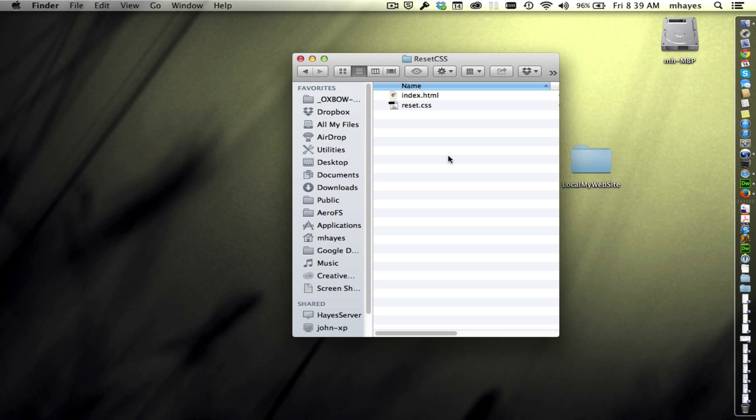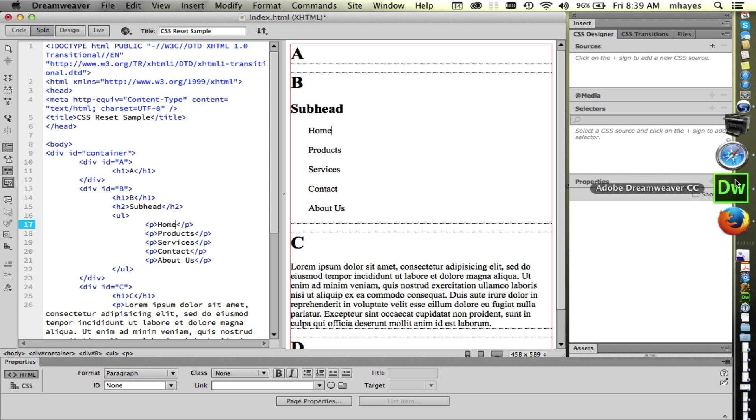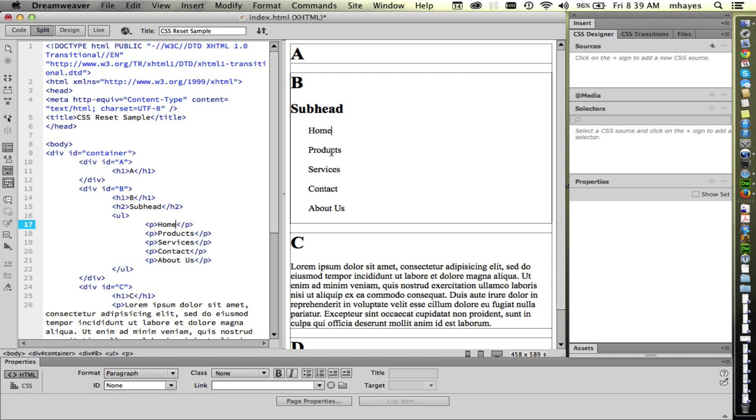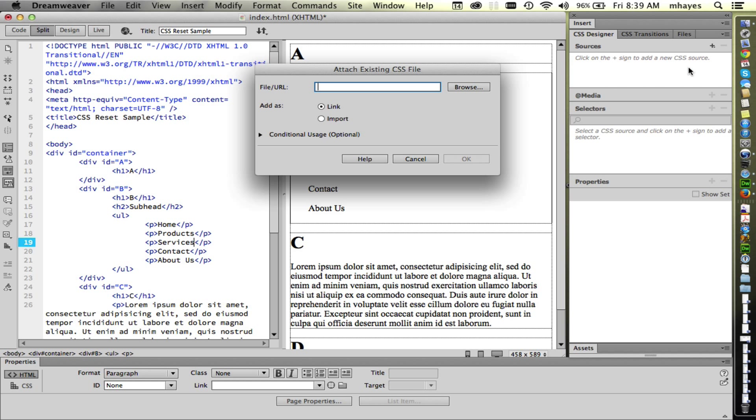So let's look at linking our HTML to that and see how that affects our pages. I'm going to go back over to Dreamweaver. There's my page, of course. I currently have no CSS sources. So I need to come up here to sources, and I need to add one. And I want to attach an existing CSS file, because this is the reset one. So I'm going to attach that one.